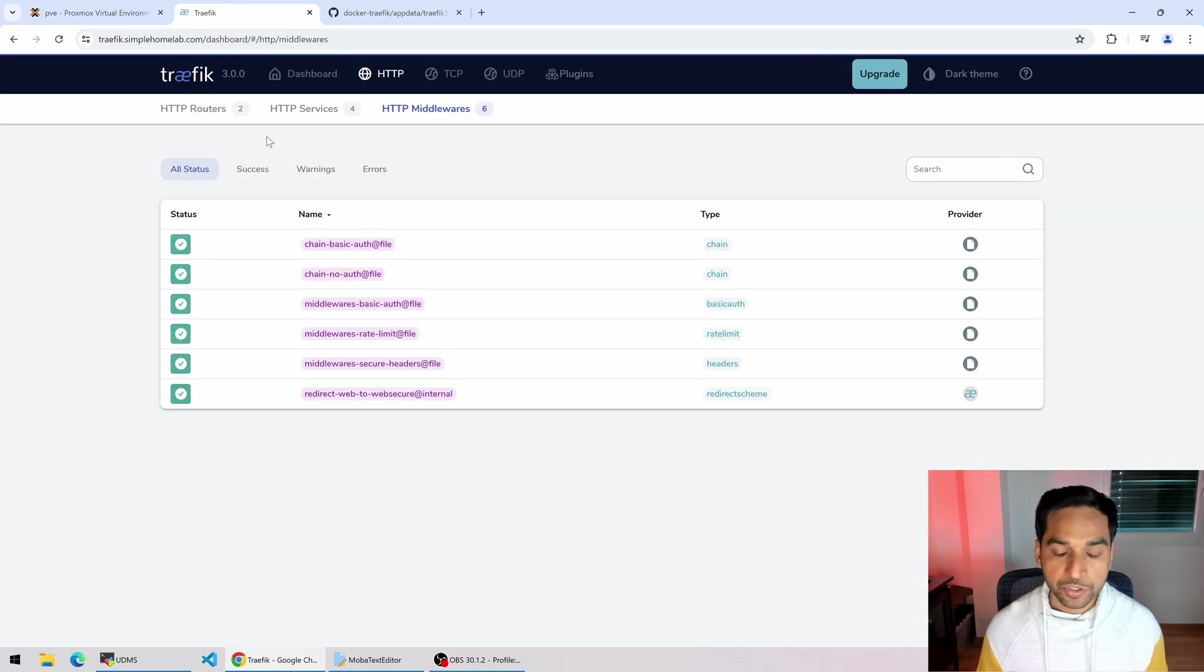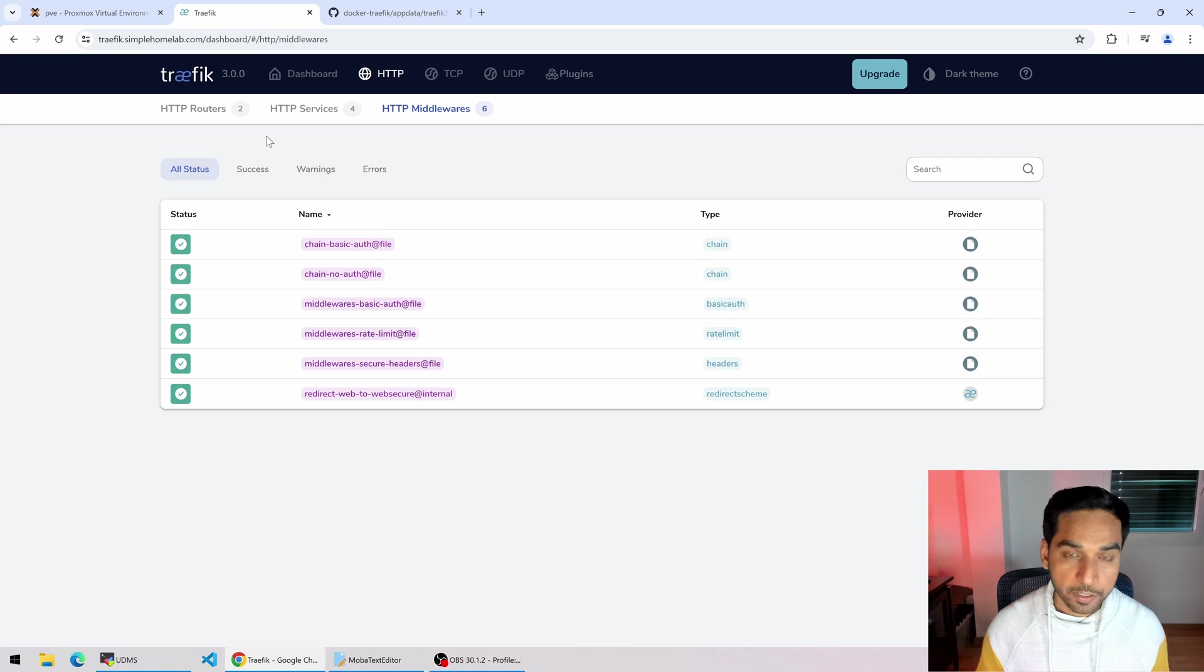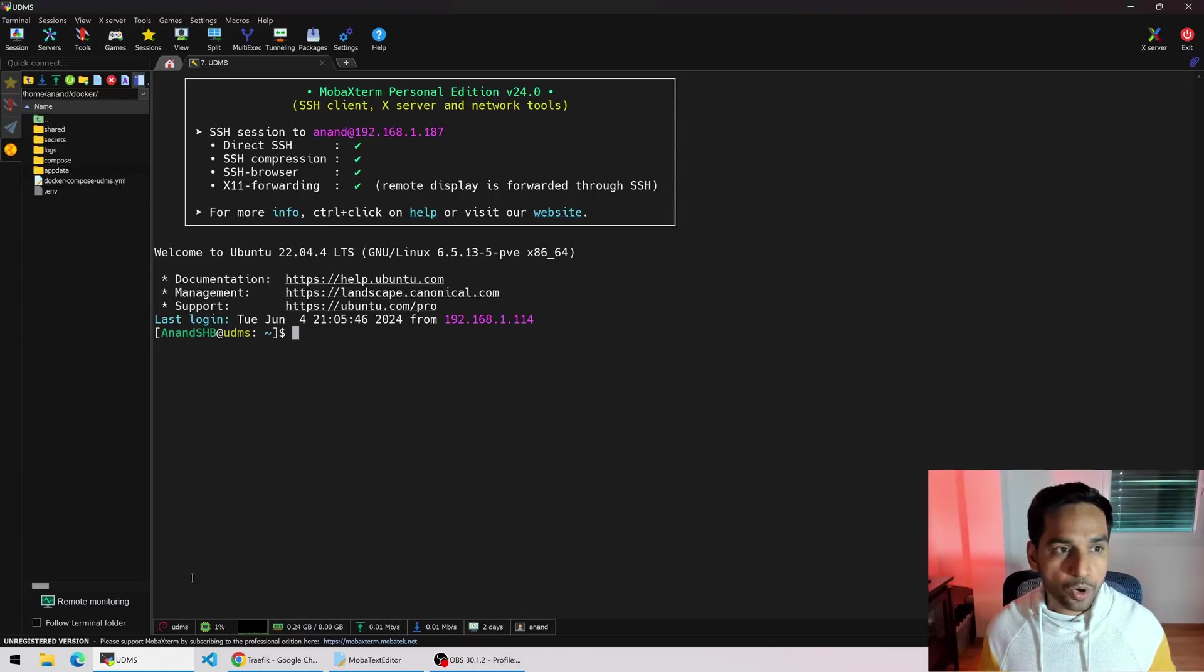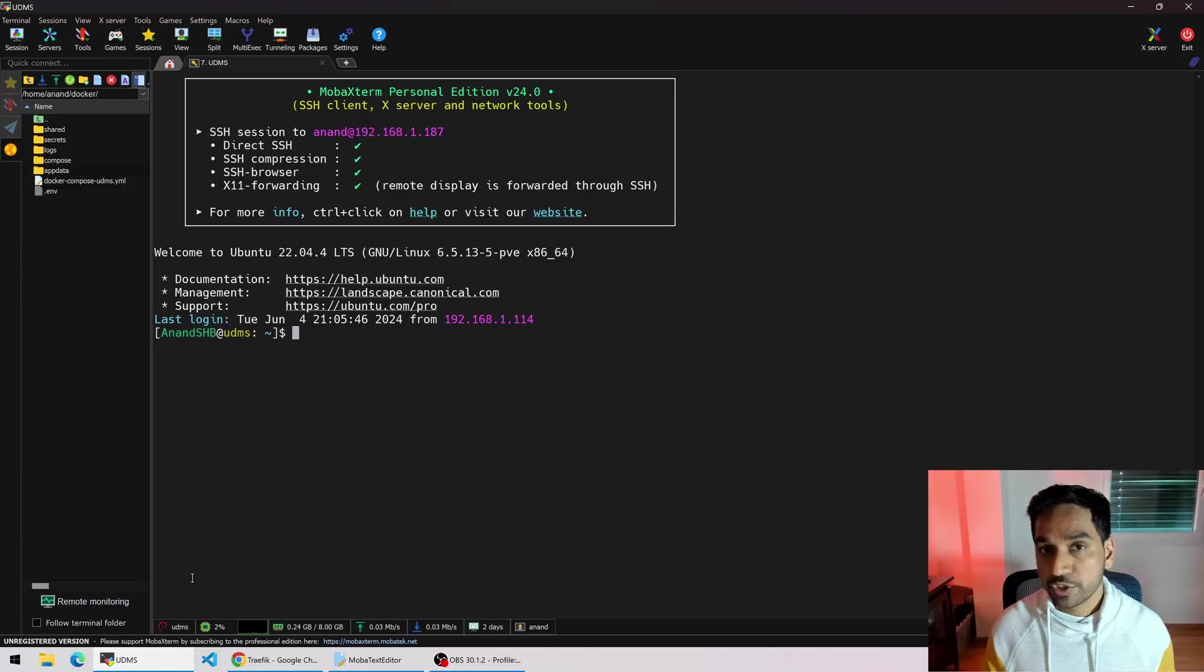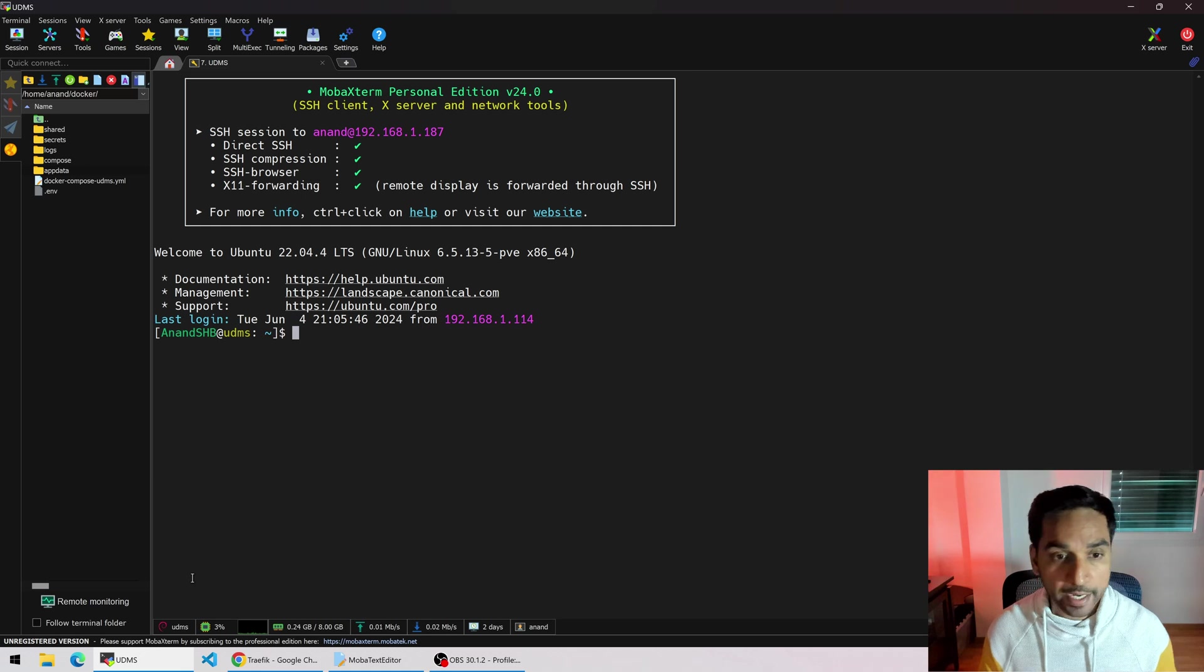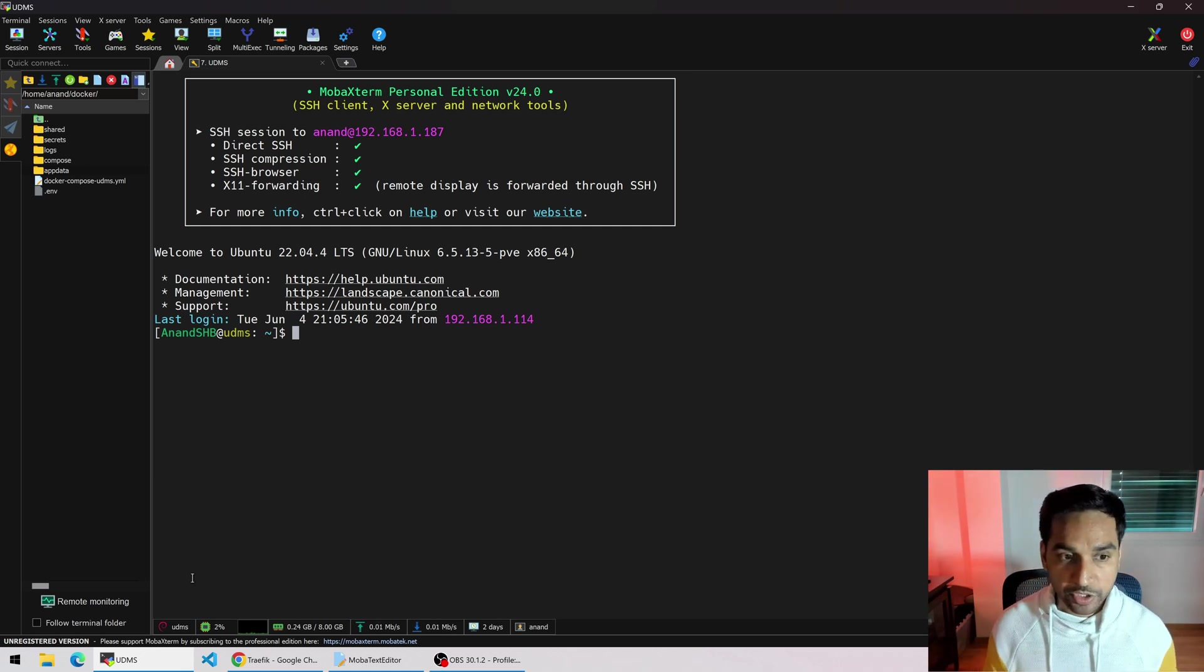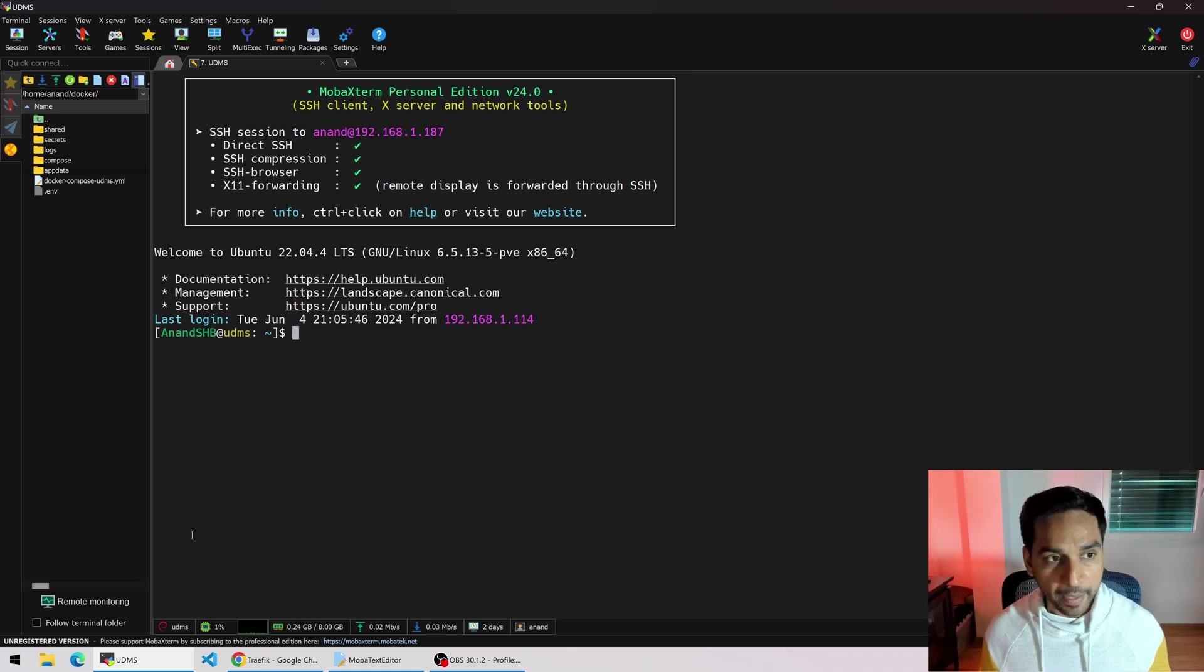So far we have Traefik installed with several different middlewares and middleware chains. If you are lost on how we got here, check out the link to the playlist in the description below. If I switch over to my MobaXterm, which is the SSH client that I like to use, I am already SSH'd into UDMS.